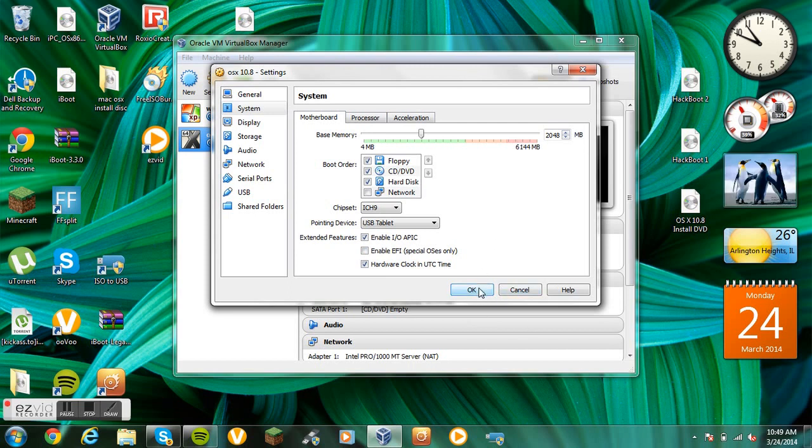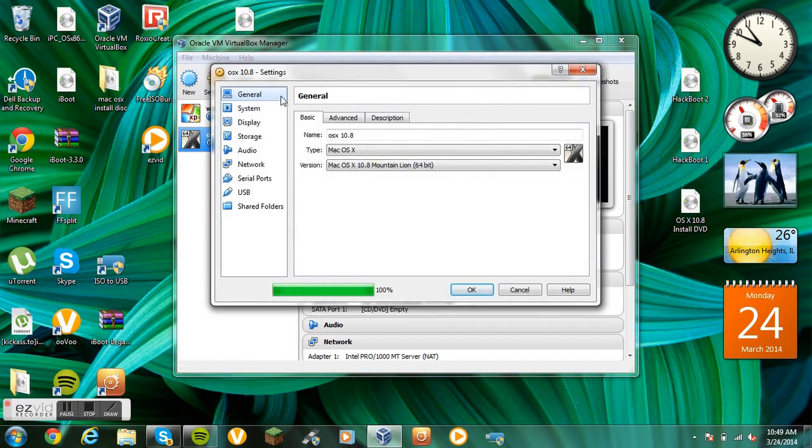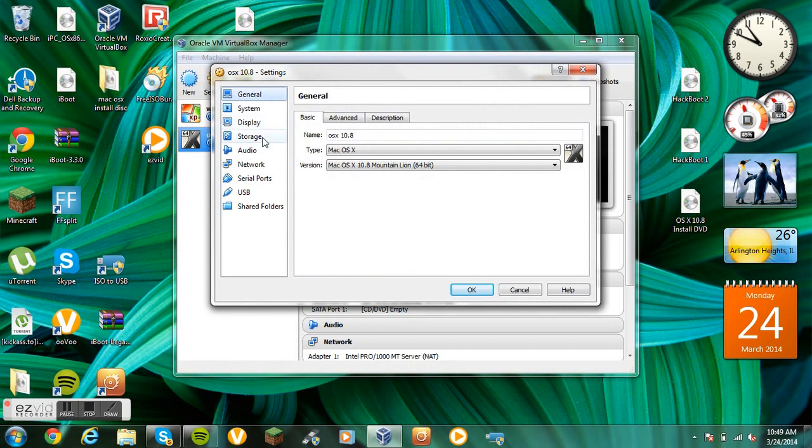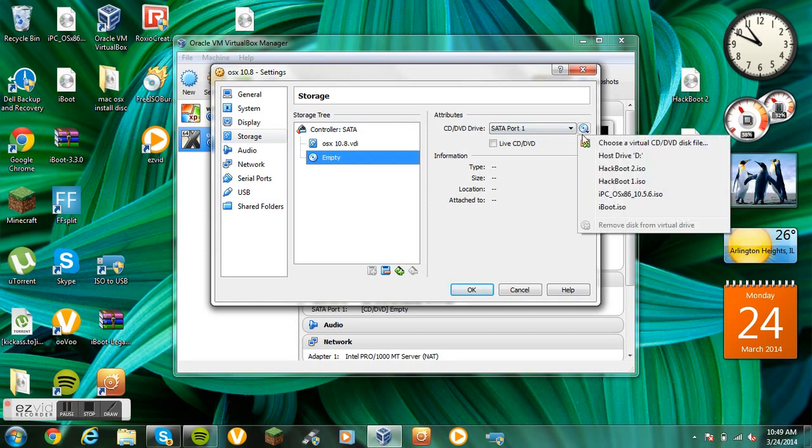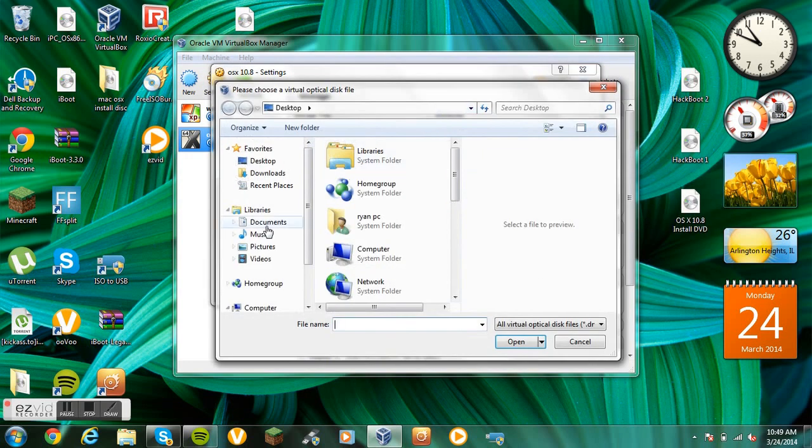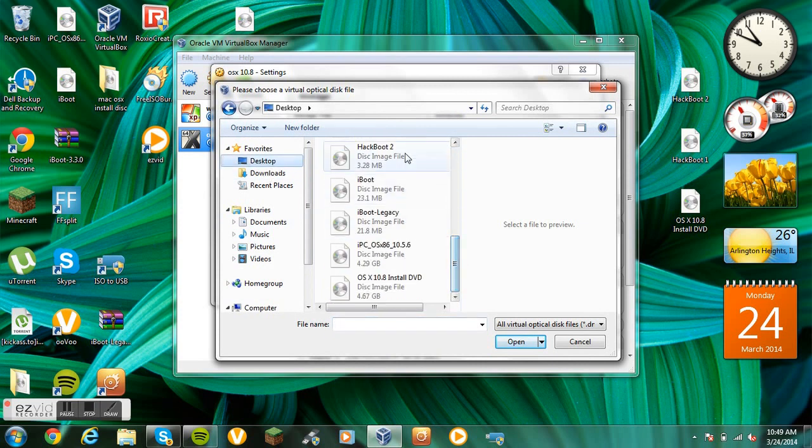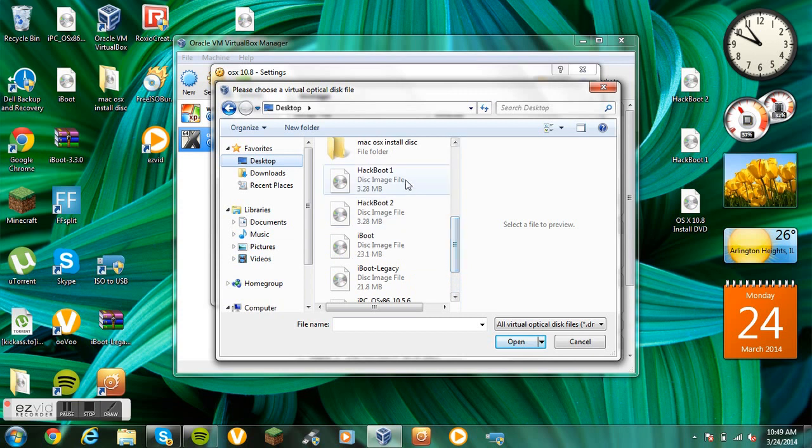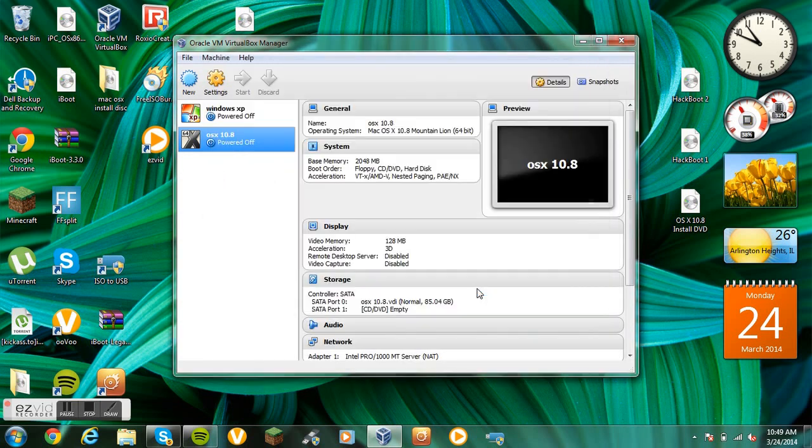Click OK. Click settings again. And then what you want to do is go to storage. We're going to click on the empty disk and click this icon. You can go down to hackboot1, or if it's not there, go to choose a virtual DVD. Scroll down, go to desktop view, and double click on hackboot1. Click OK and start it.